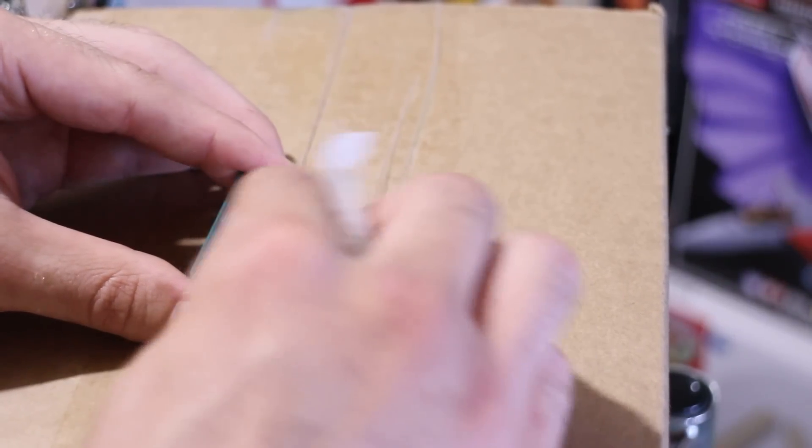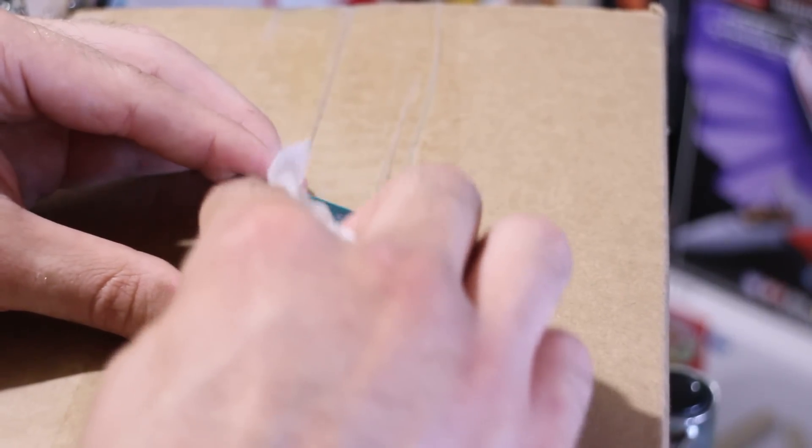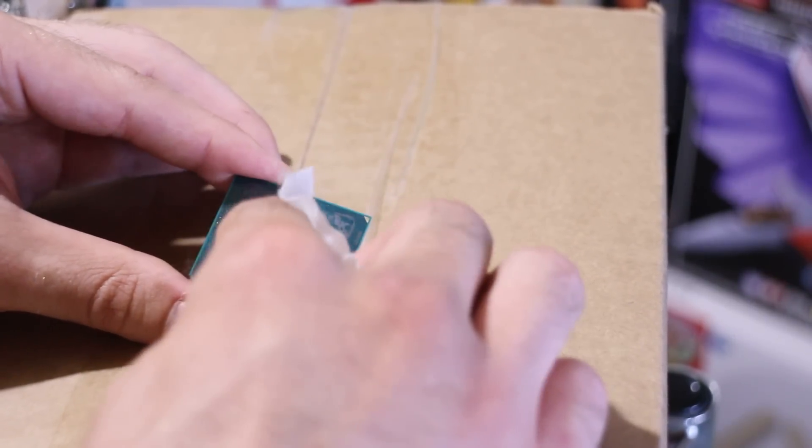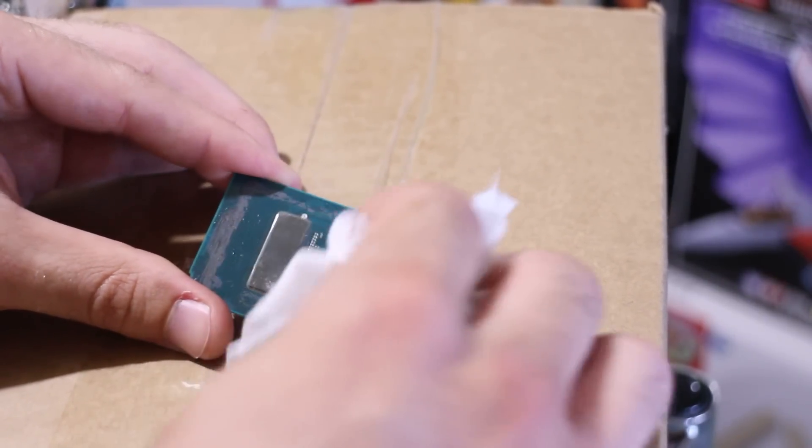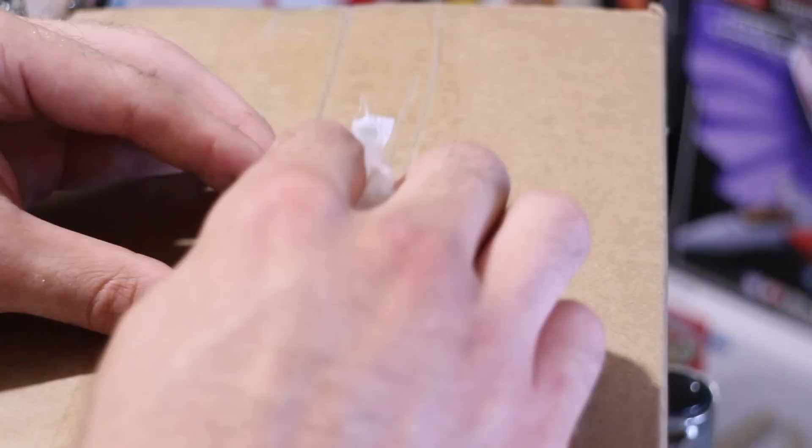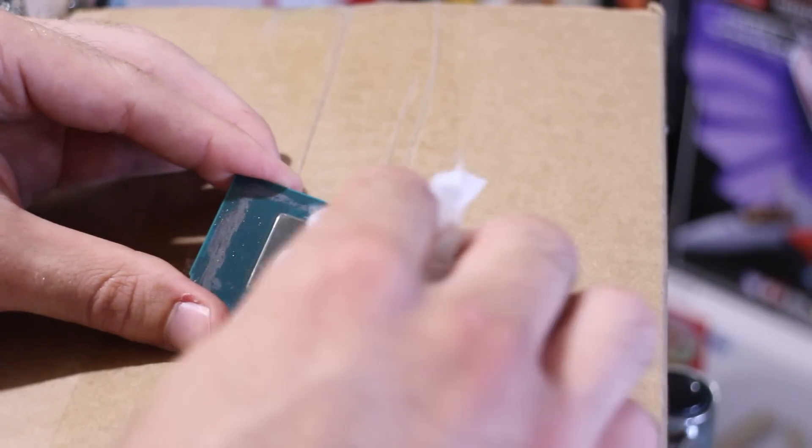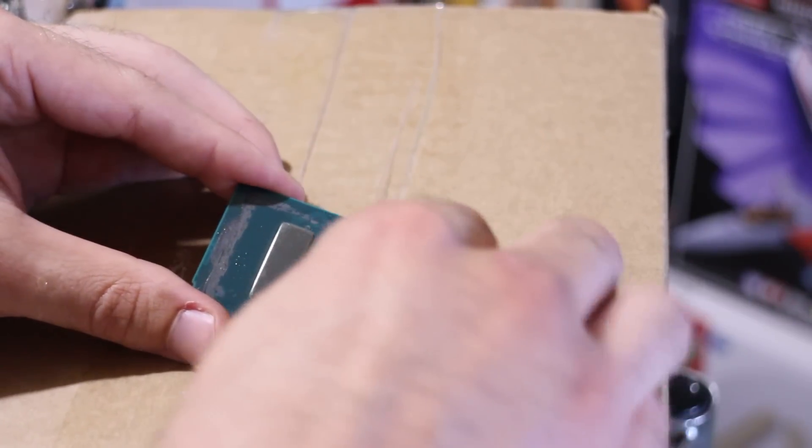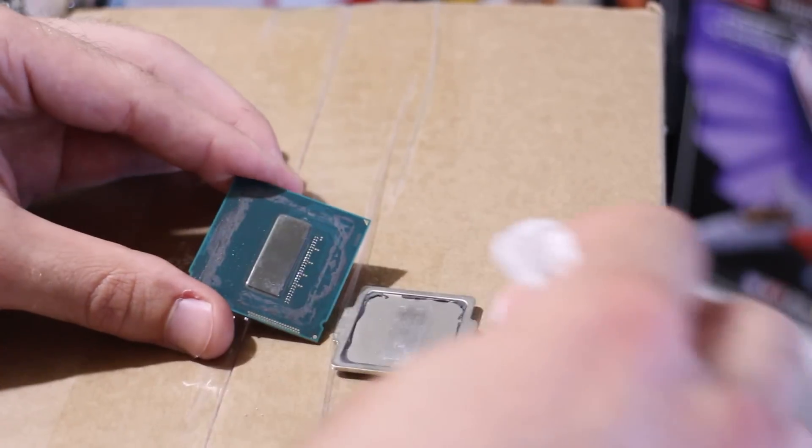It hasn't eaten the metal or anything like that, and it's absolutely perfectly fine. I'm going to be putting another application of this stuff on.